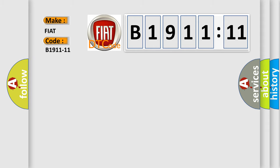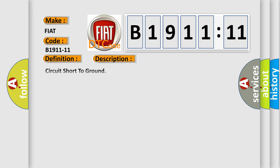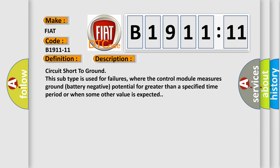Fiat car manufacturer. The basic definition is sun irradiation sensor right side, circuit short to ground. And now this is a short description of this DTC code.